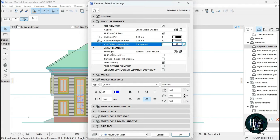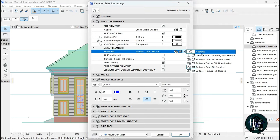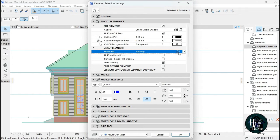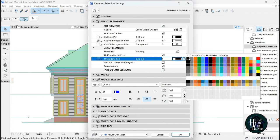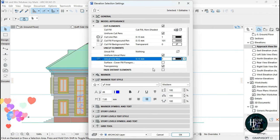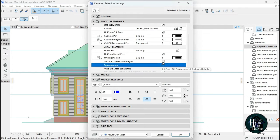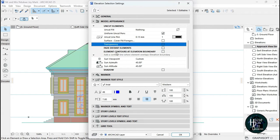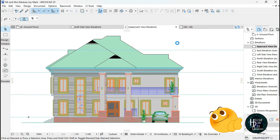For the Uncut Element: set the Uncut Fill to Nothing. Select Uniform Uncut Pens and change the line weight to 0.13 mm. For transparency — because we don't want the glass to be showing the steps inside — untick the Transparency option. Leave the remaining setting as is, then click OK and wait for ArchiCAD to process what you've done.